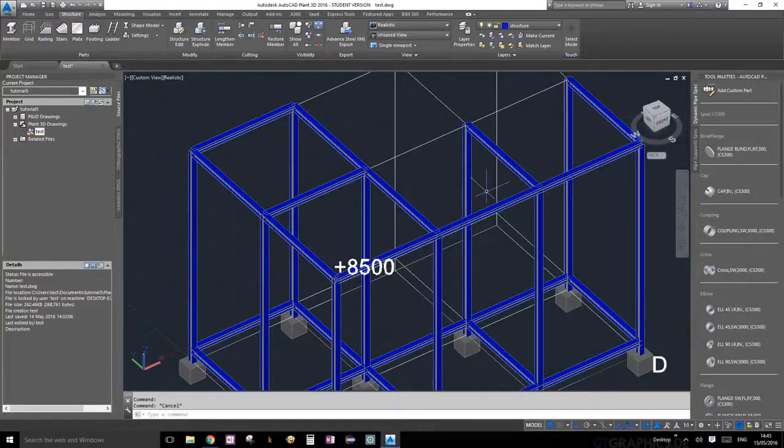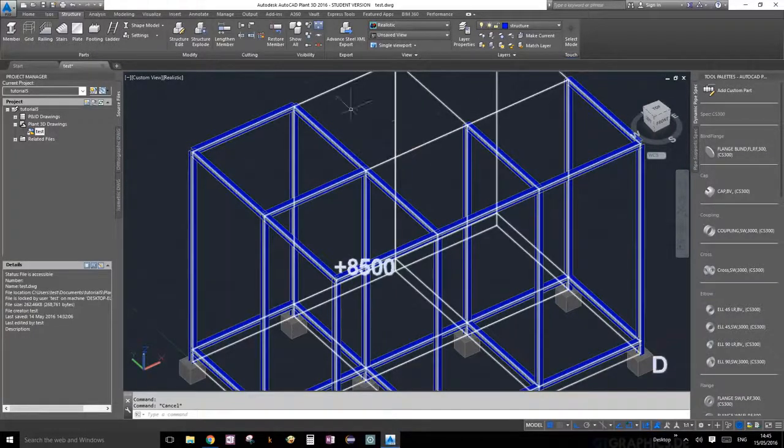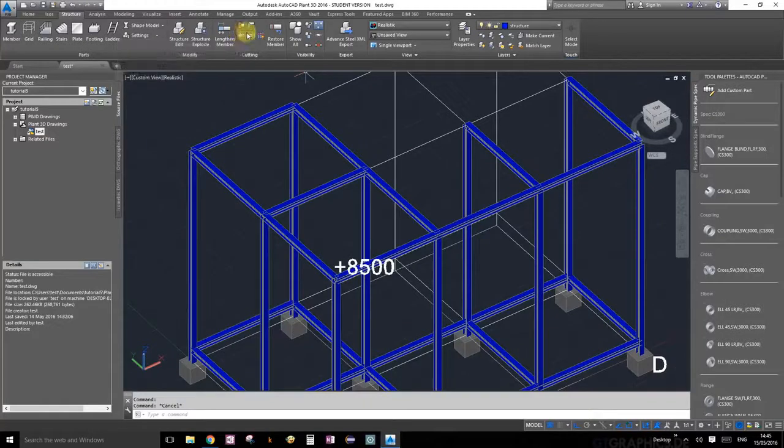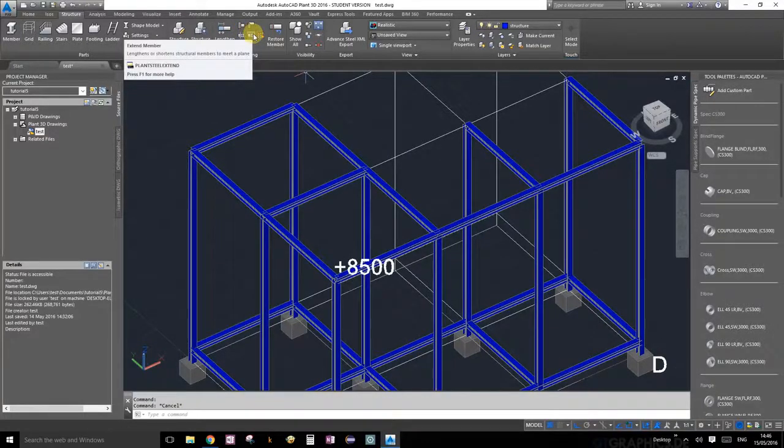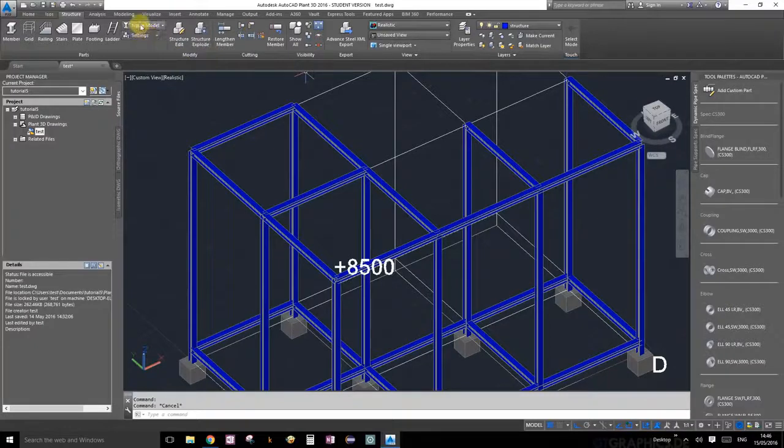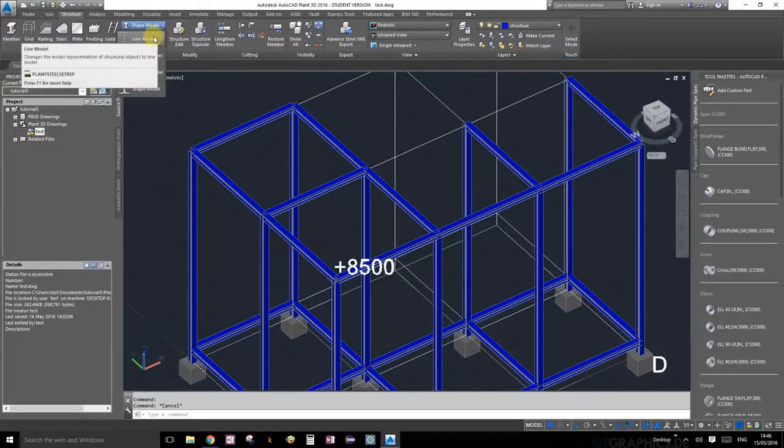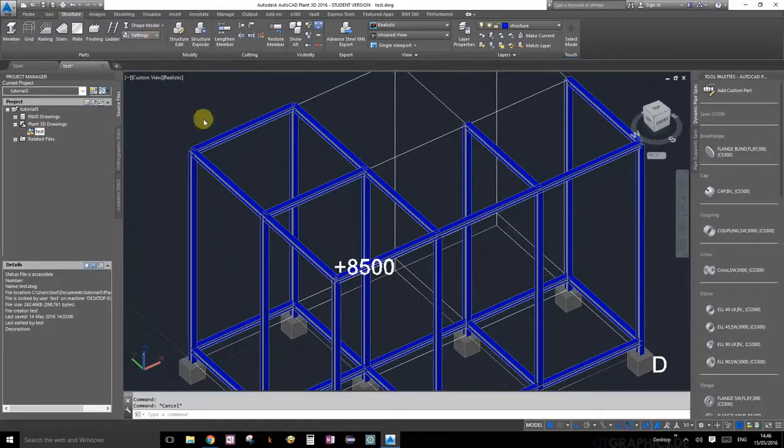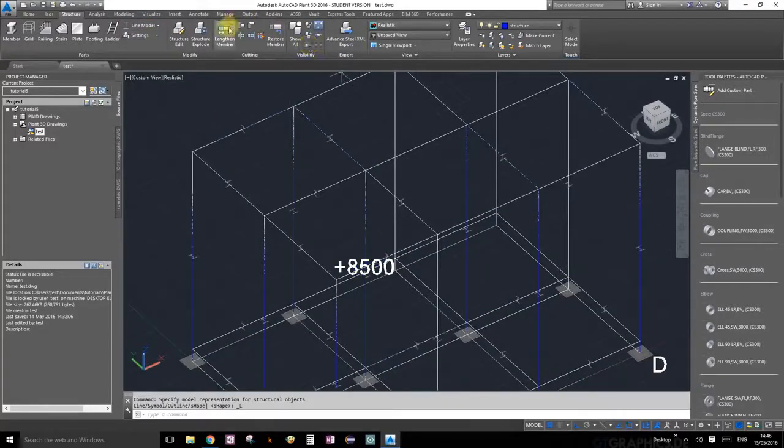Let's escape to get out of it, and now I'm going to show you how to extend a member. Let's go ahead and switch to line mode because it's kind of useful. You need to select points, so let's go in line mode.